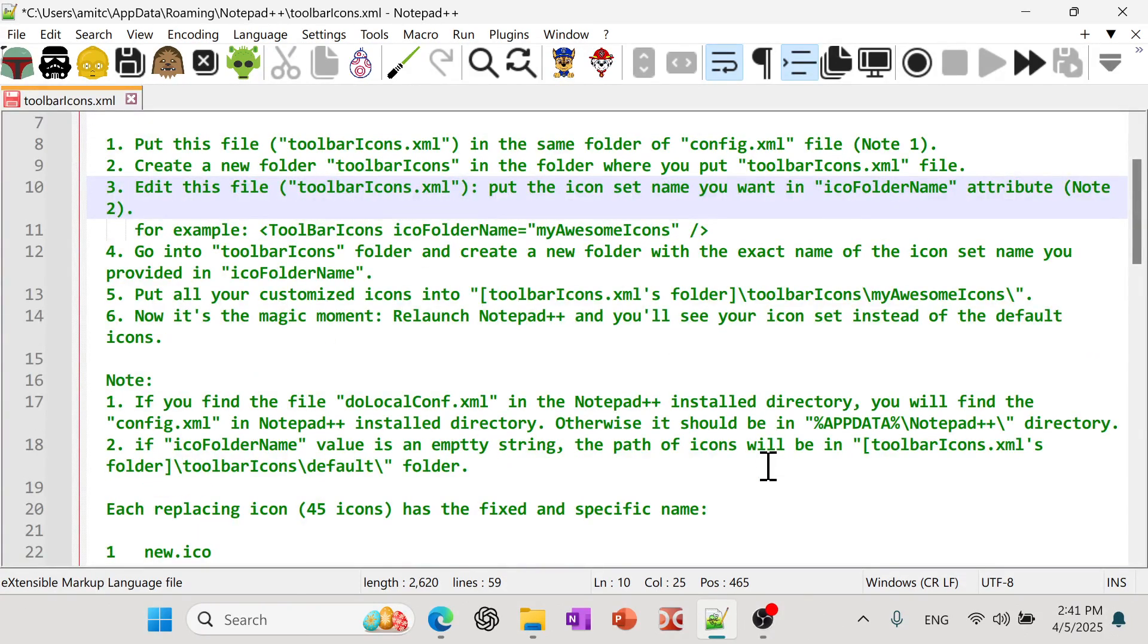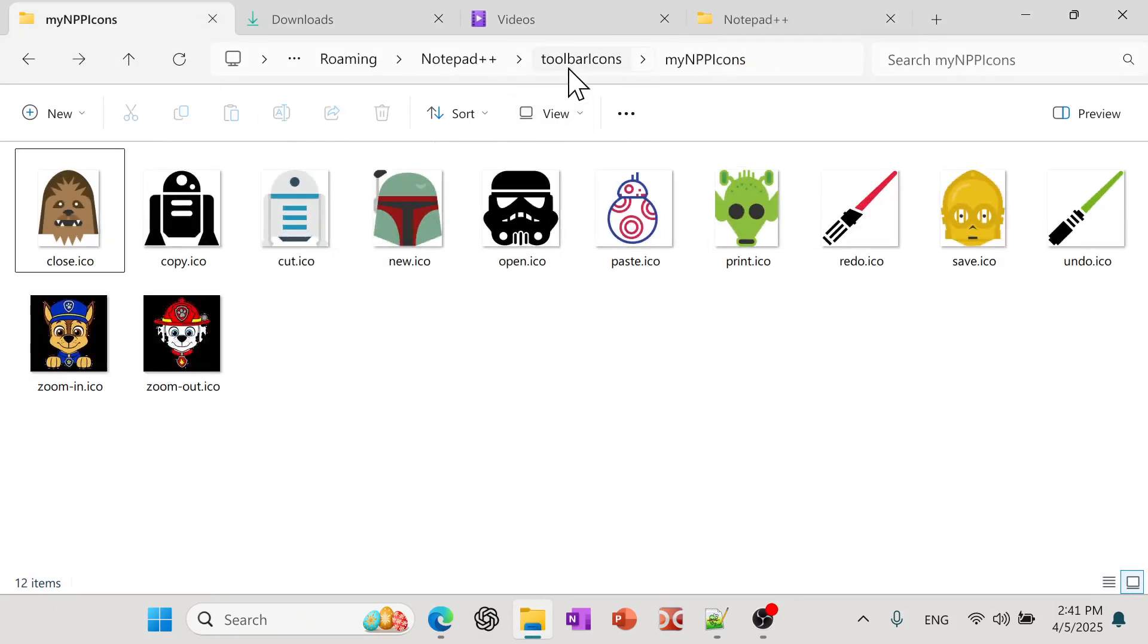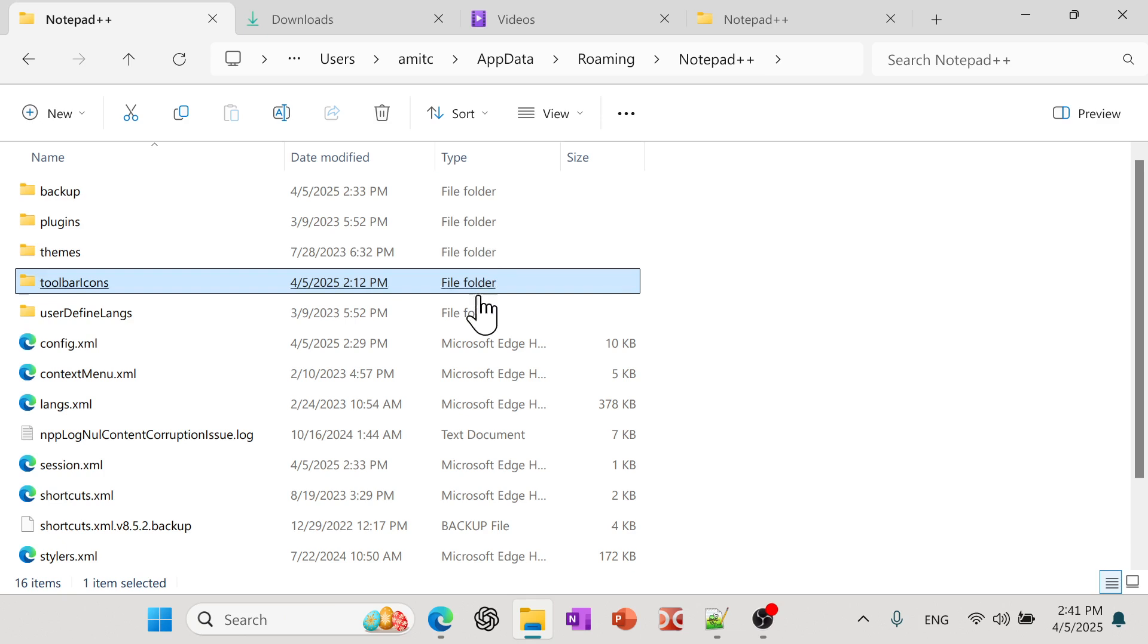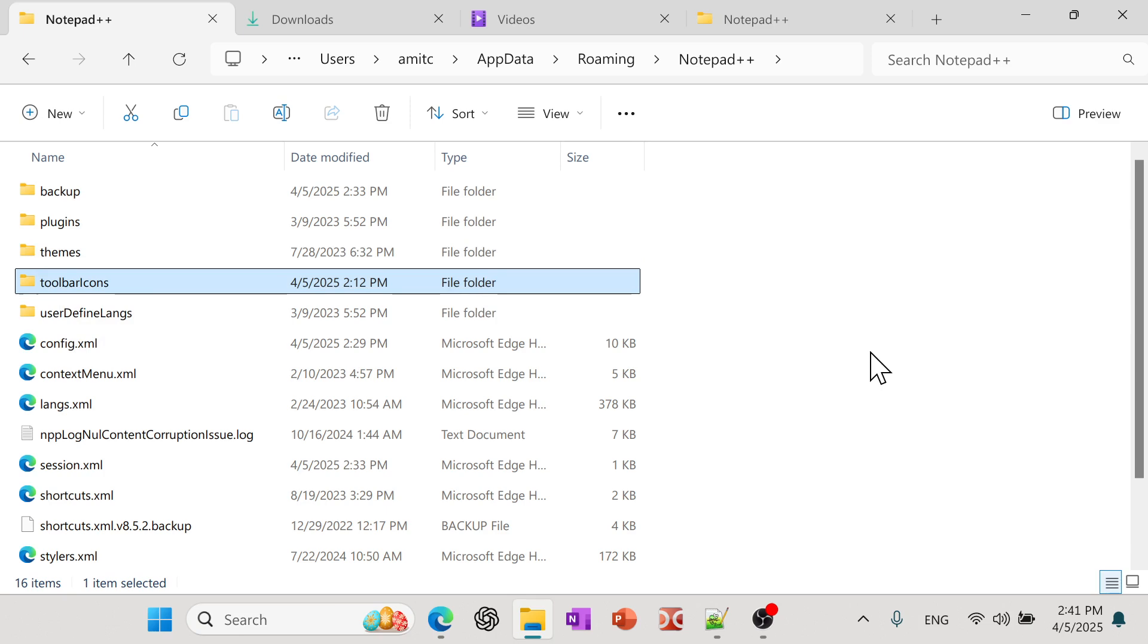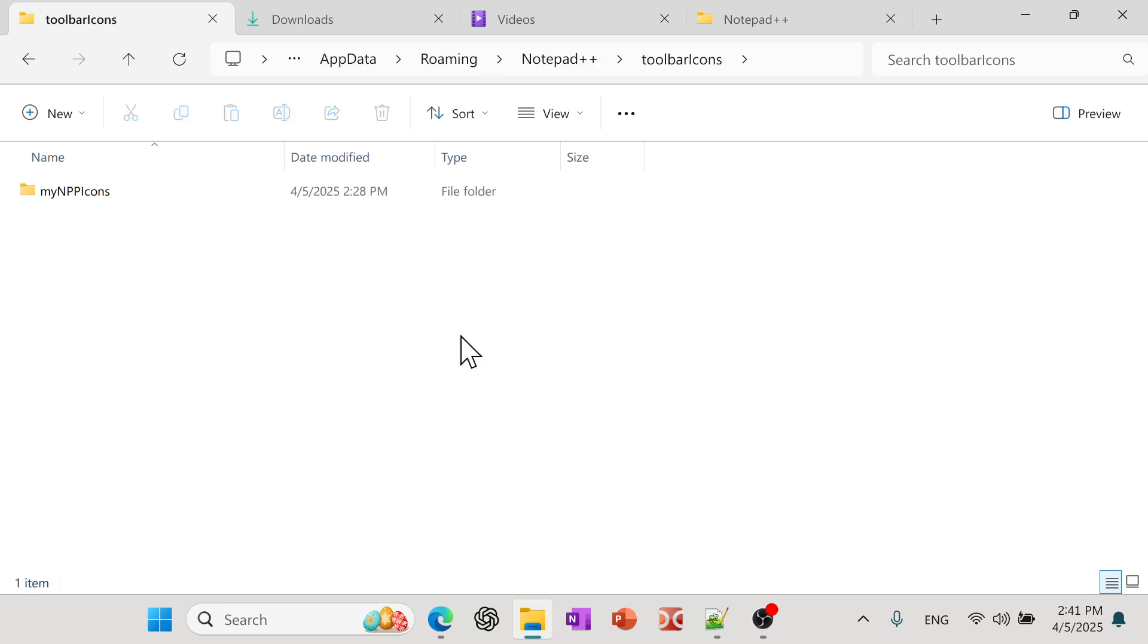So as you saw, I just downloaded a ICO file, the icon file. And then what we need to do is we need to go to that folder. And then I'll go one level up at Notepad. And then we need to create a folder called toolbar icons. Usually it does not have a toolbar icons folder. And so simply create a toolbar icons. And then you need to create another icon, a folder.